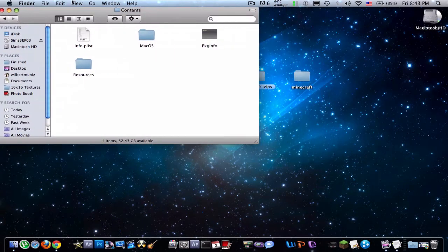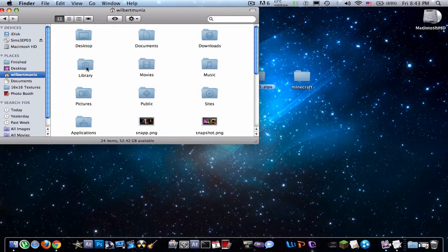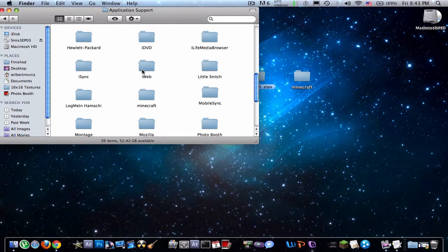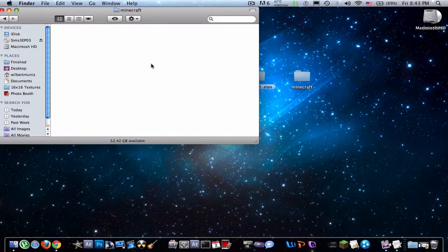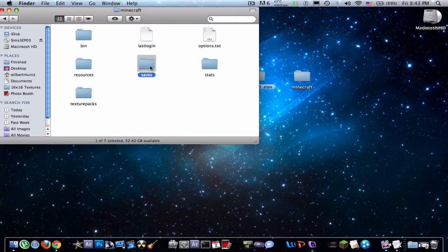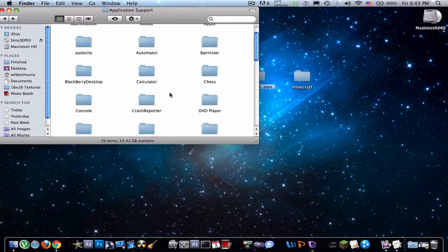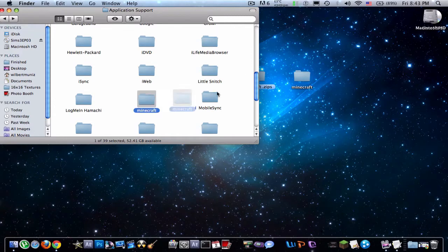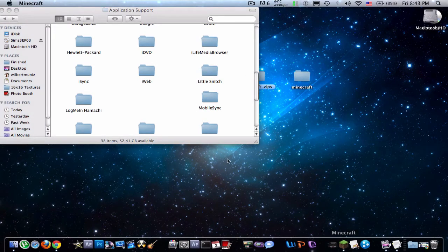So next, we're going to put the Homey Pack in. So first locate your Minecraft folder. So library application support, find Minecraft. Now what you're going to want to do is, like he said, either save whatever you have in here because we're just going to delete that whole entire folder. So into the trash and you're going to want to open up Minecraft.